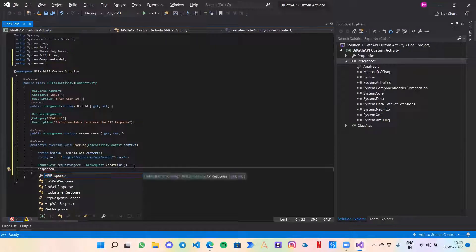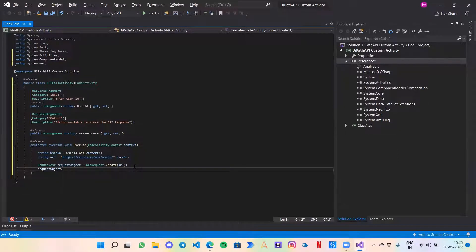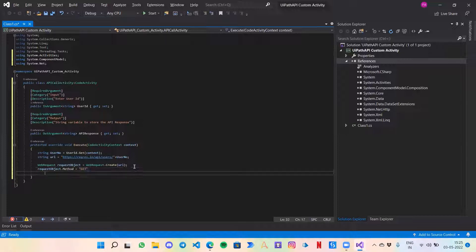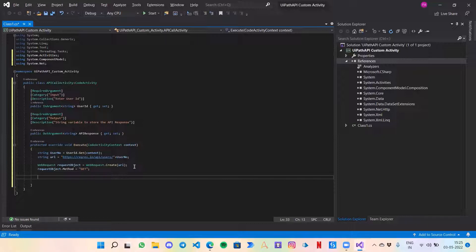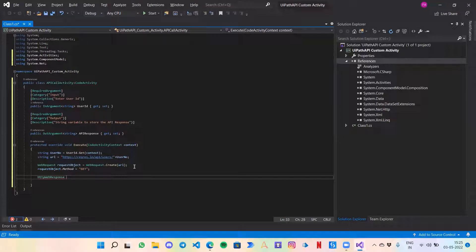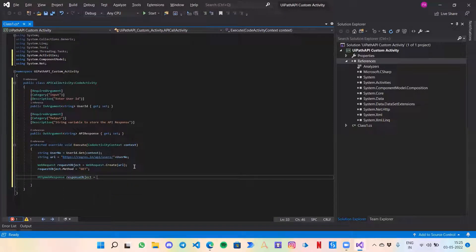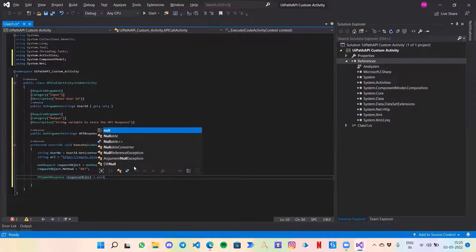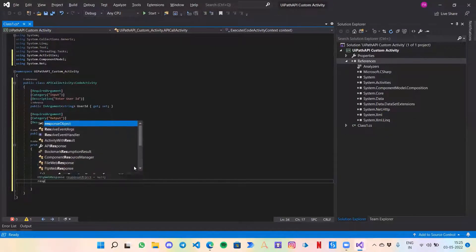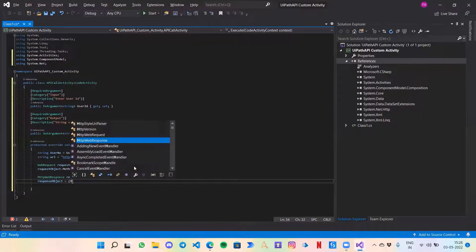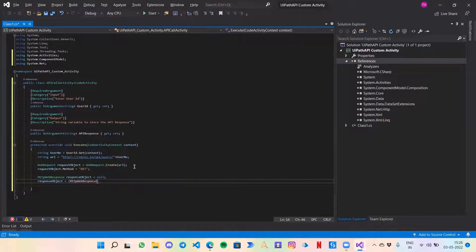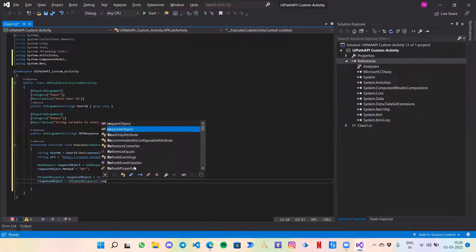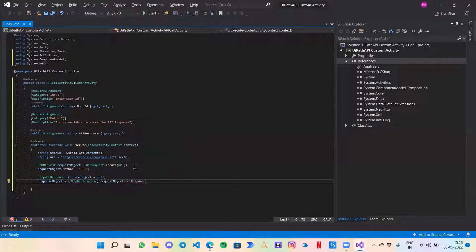This is the string URL that we pass to this request object. This is the part where it is calling to that HTTP request. Now let's create our response object. Before that, request object.Method, we need to mention what is the type of method that we are calling. Then HttpWebResponse, it would be the response object which will contain the response from that API.